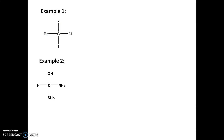Example 1: we have fluorine, chlorine, bromine, and iodine attached to the chiral carbon. Assigning priorities: iodine gets first priority, bromine gets second, chlorine gets third, and fluorine gets fourth priority. The next step is to always keep the lowest priority group at the bottom, so we need to exchange the groups.